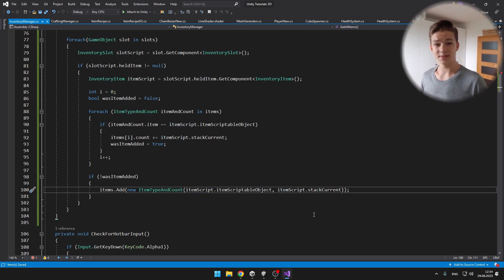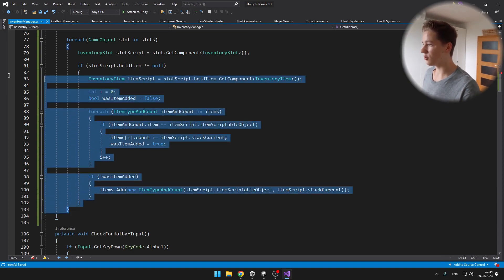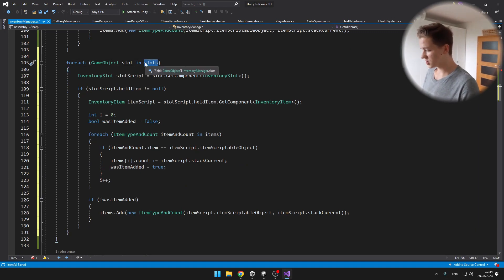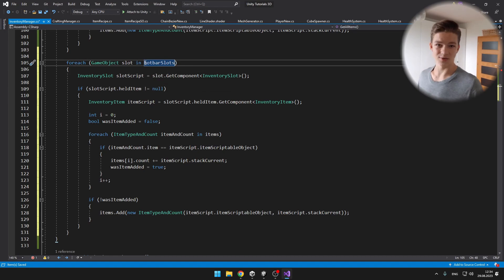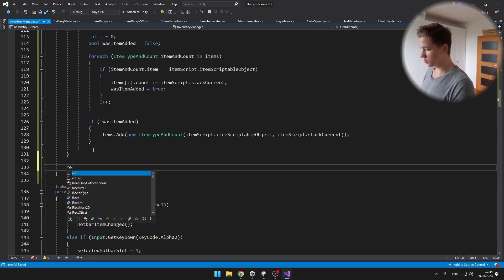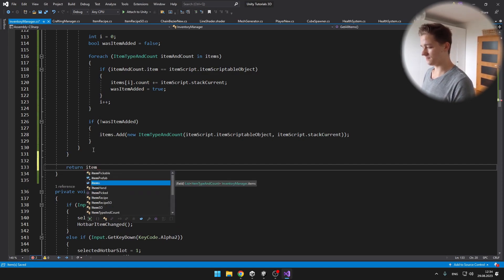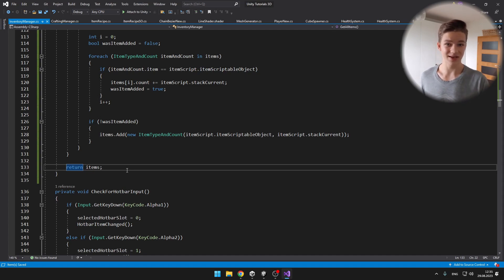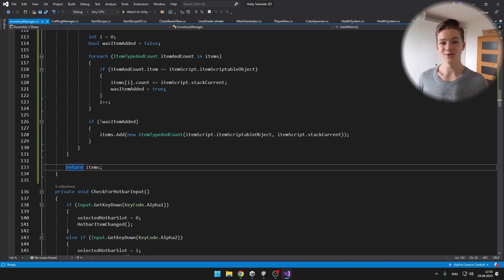This is obviously just adding items from slots in the inventory, not from the hotbar, so we can just copy this whole for each loop and instead of going through all of the slots, we will just go through the hotbar slots. And that's all, because the return type of this function is a list of the type item type and count, we obviously at the end want to return the list of the items. So now this function will return us a list which will contain all of the items' scriptable objects and count of these items, so that in the crafting manager we can check if we can actually craft the recipe.